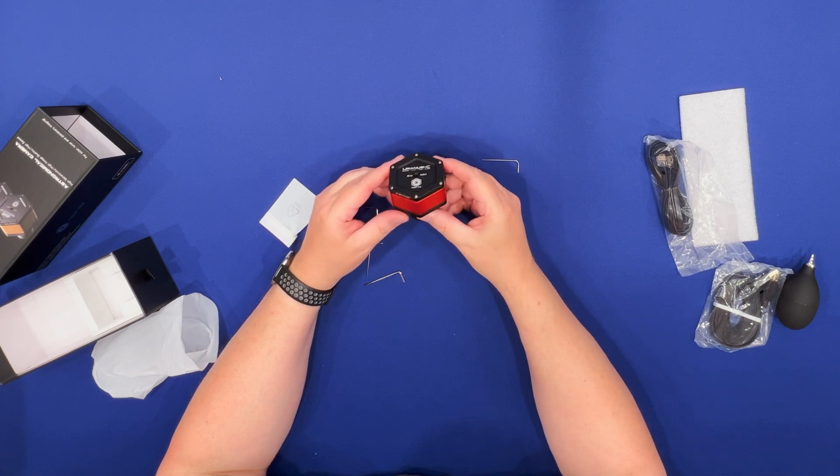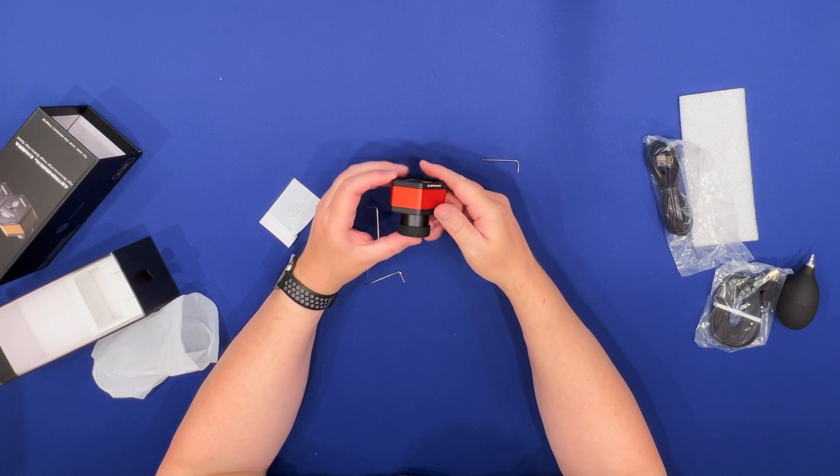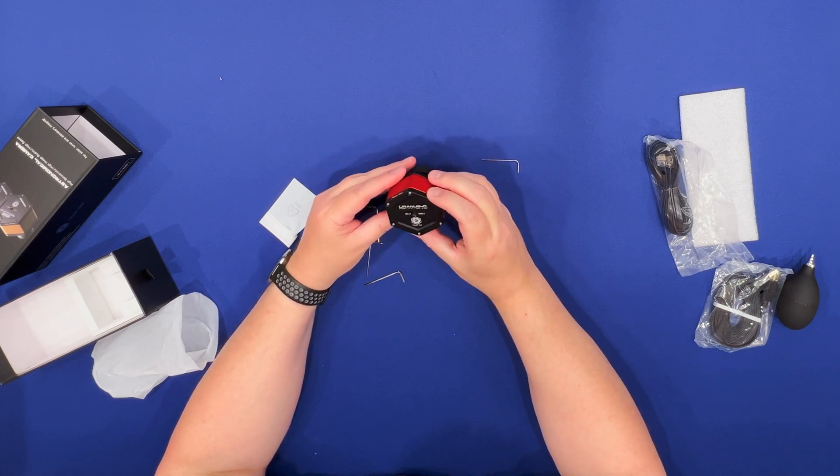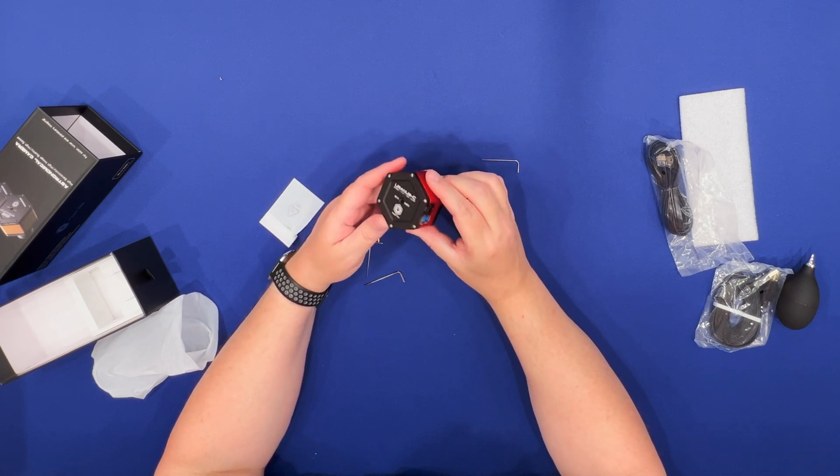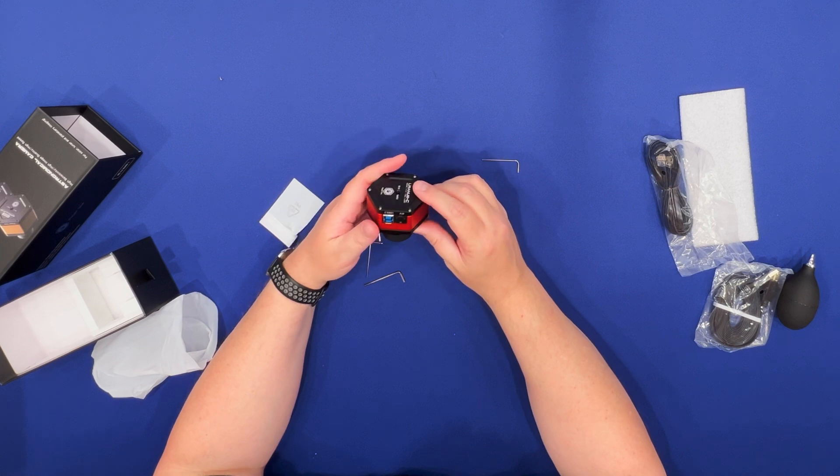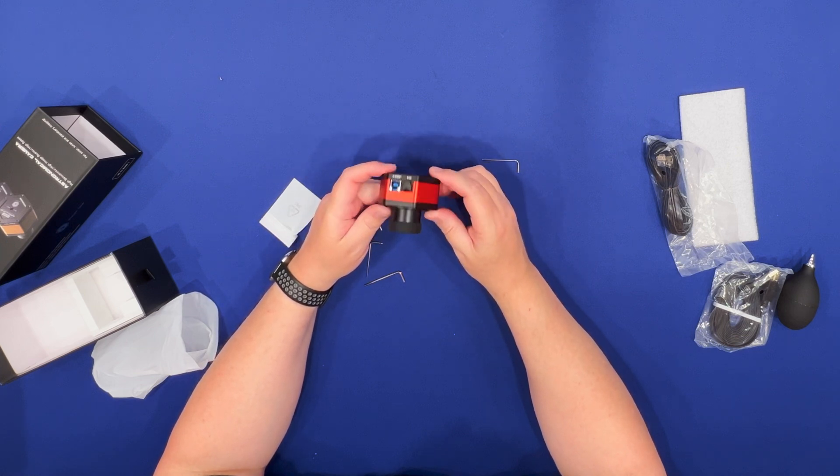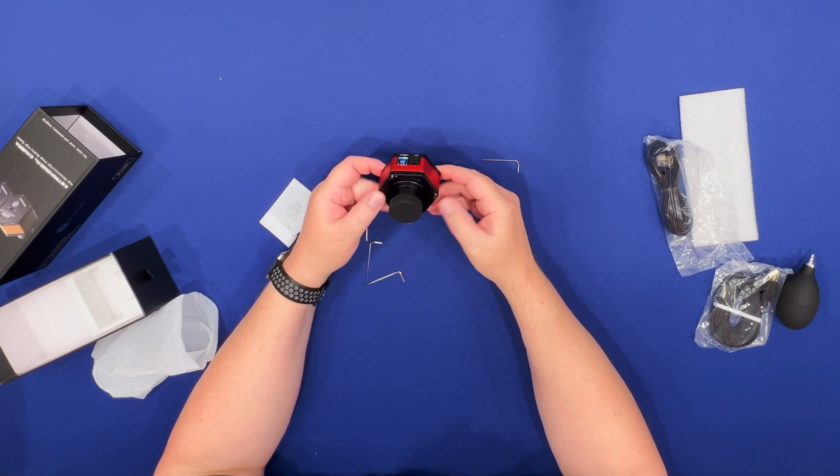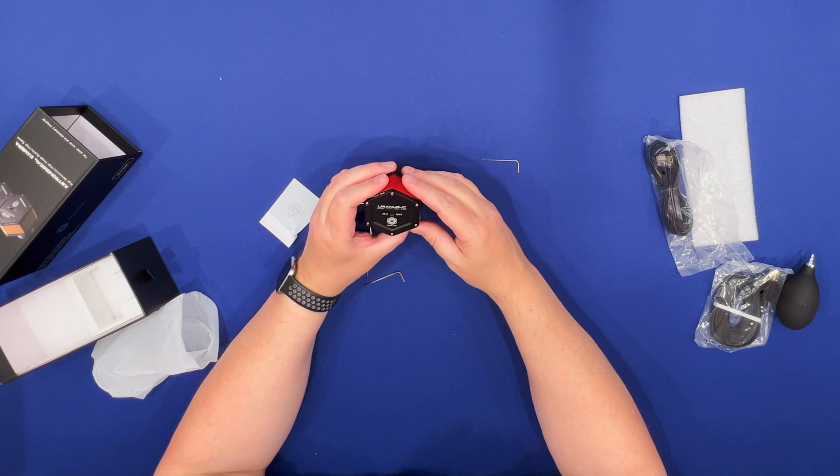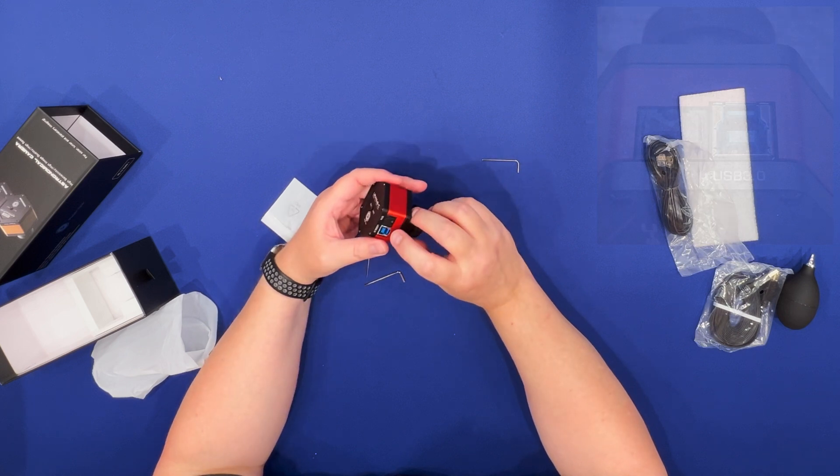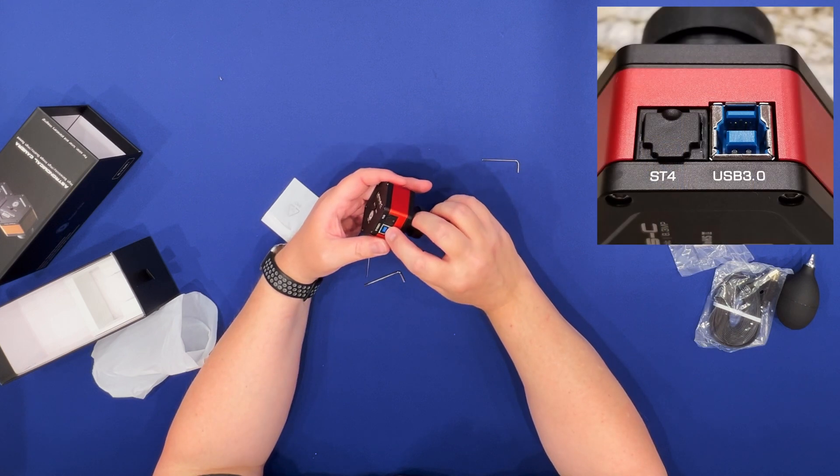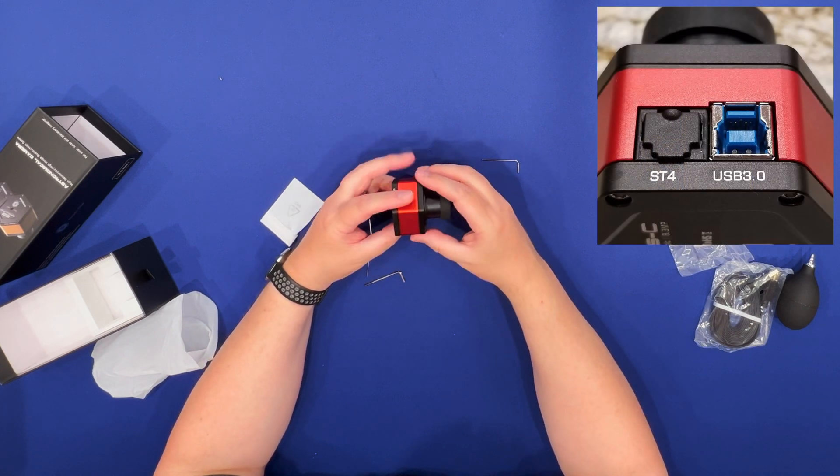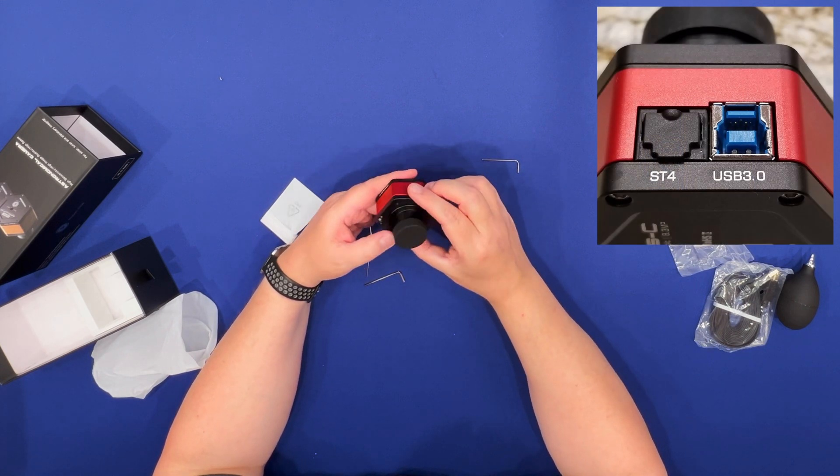Okay, so unlike ASI cameras from ZWO these are hexagonal in shape but otherwise they're really quite similar. They may have more similarities than differences. USB 3 and ST port on one side. Nothing else to connect.